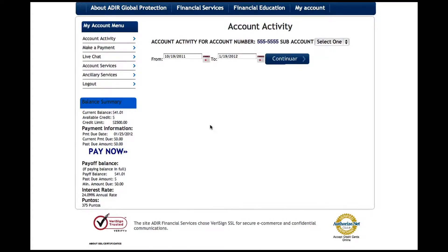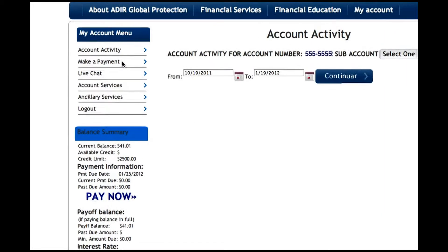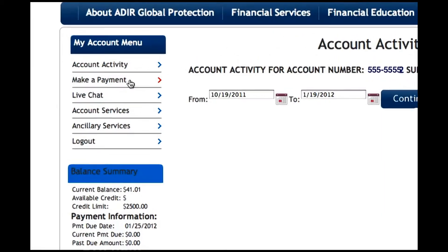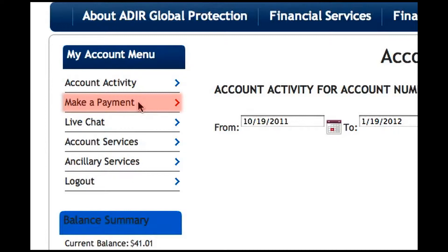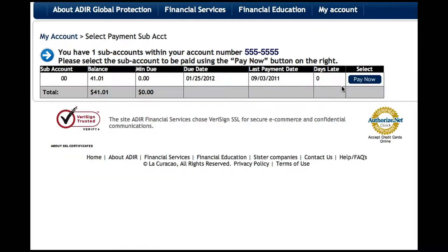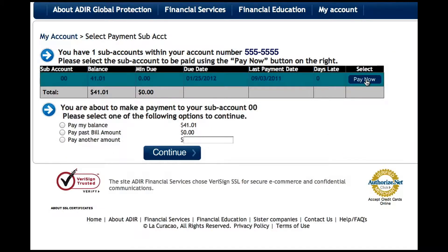Making payments to your La Curaçao account has never been easier. Under the My Account menu, select Make a Payment, select One Subaccount, and click on the Pay Now button next to that subaccount.